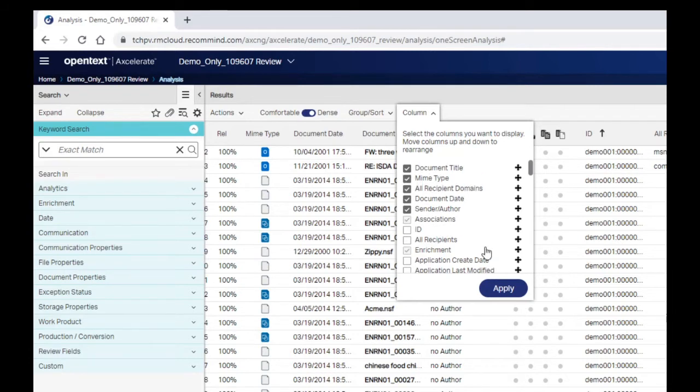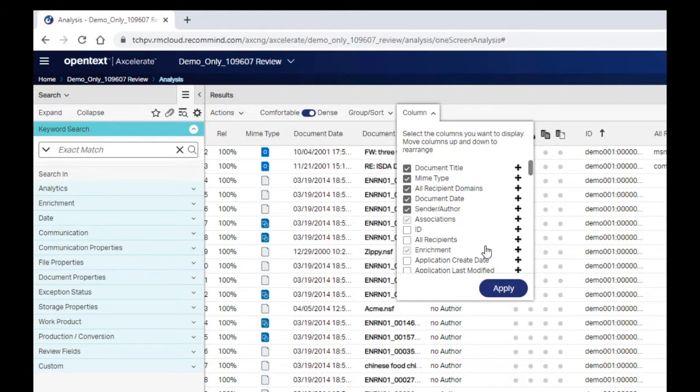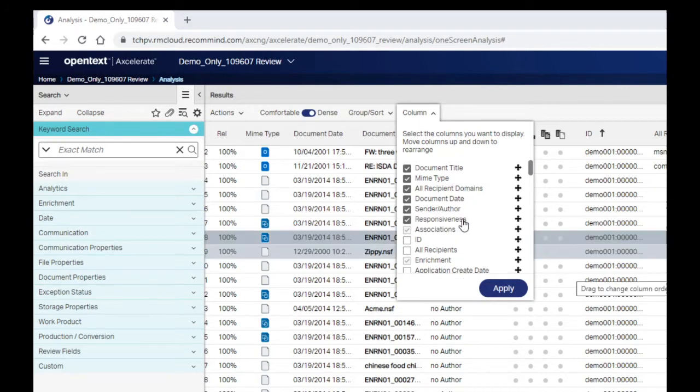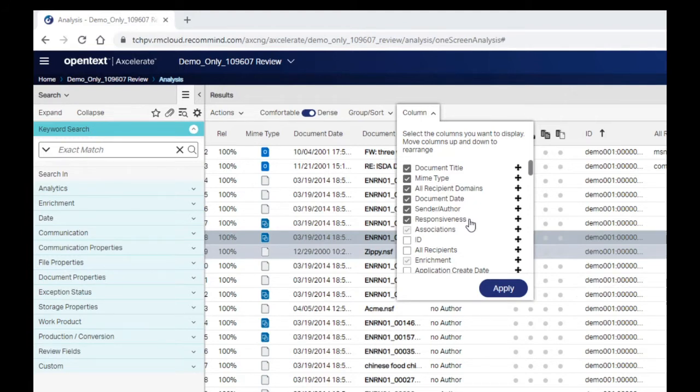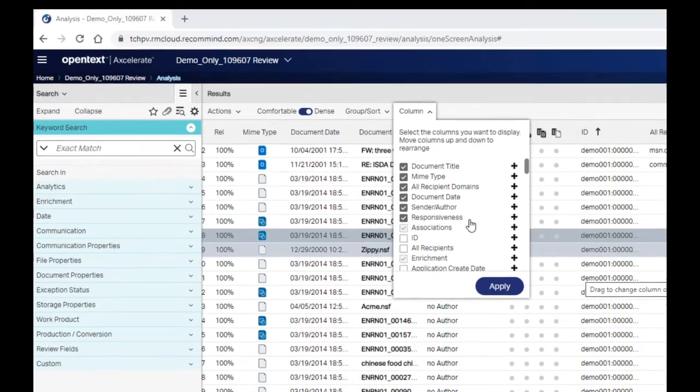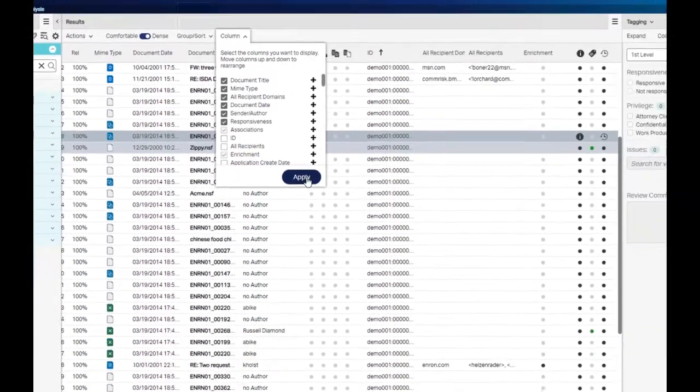When selecting columns, choose ones that will be most beneficial for your review. You may also choose to display coding field information like the Issue or Responsive Field Info. This can help you quickly identify documents that have previously been coded. Once you've selected the fields you'd like to display and ordered them appropriately, click Apply.